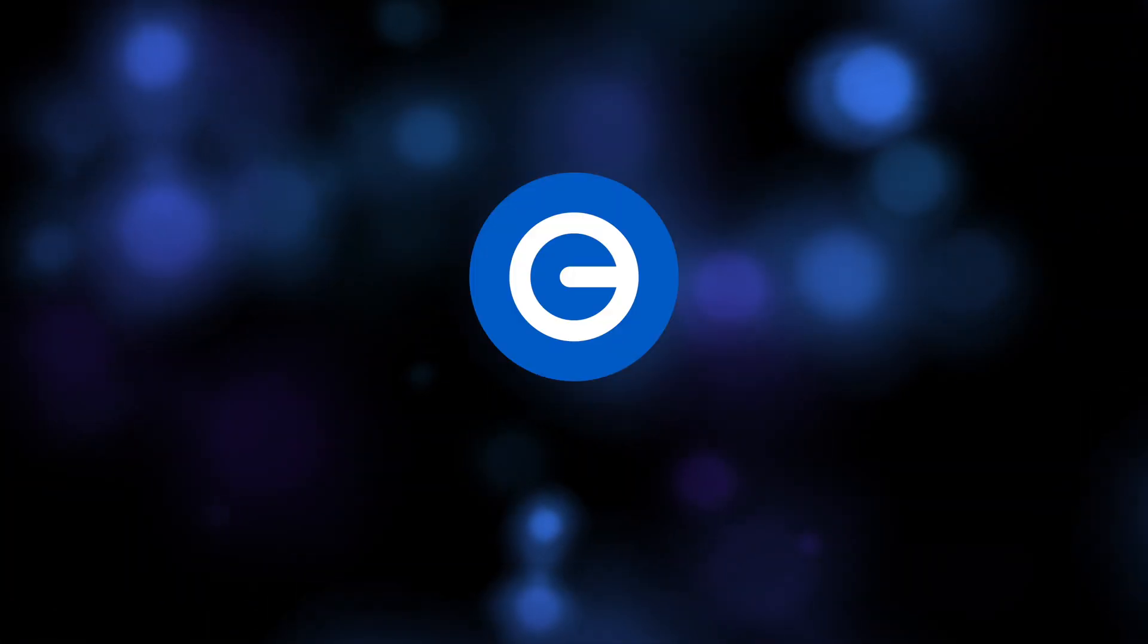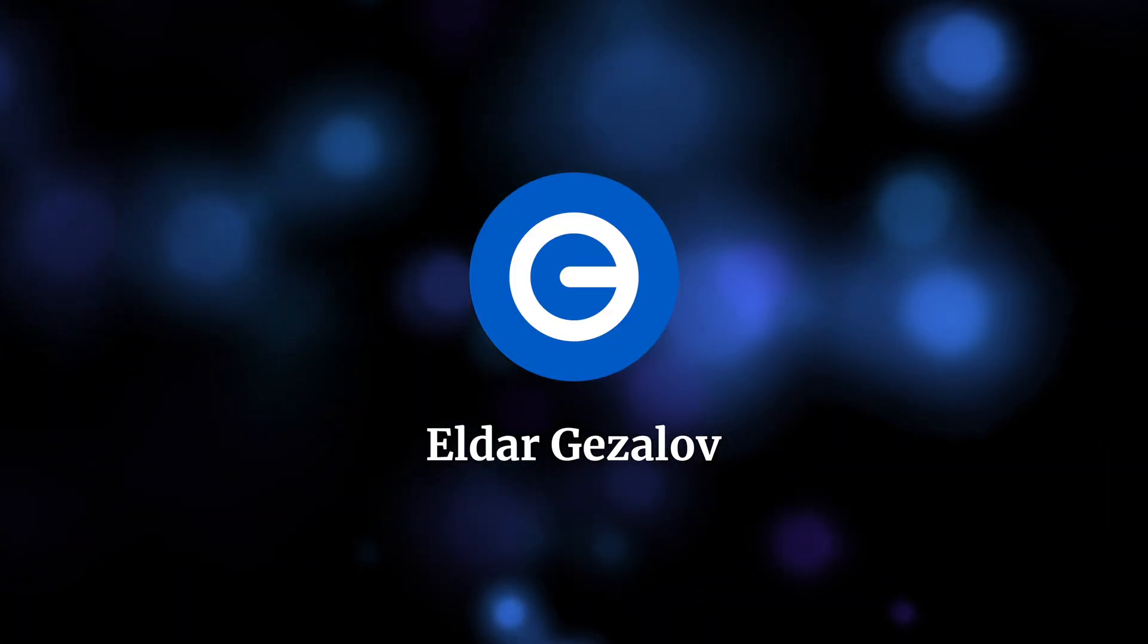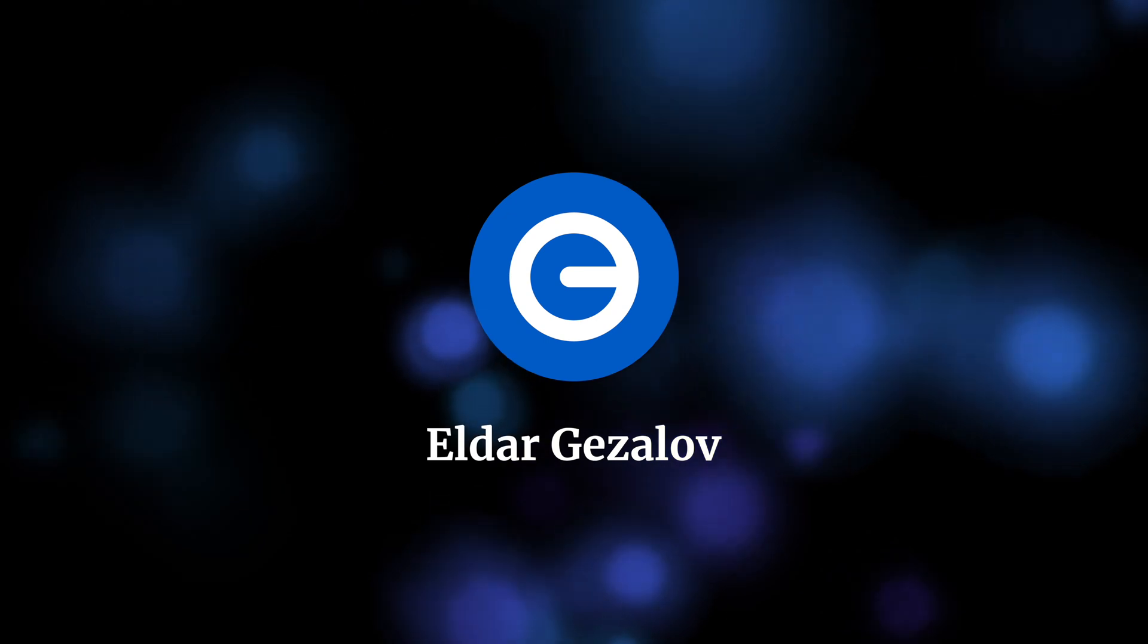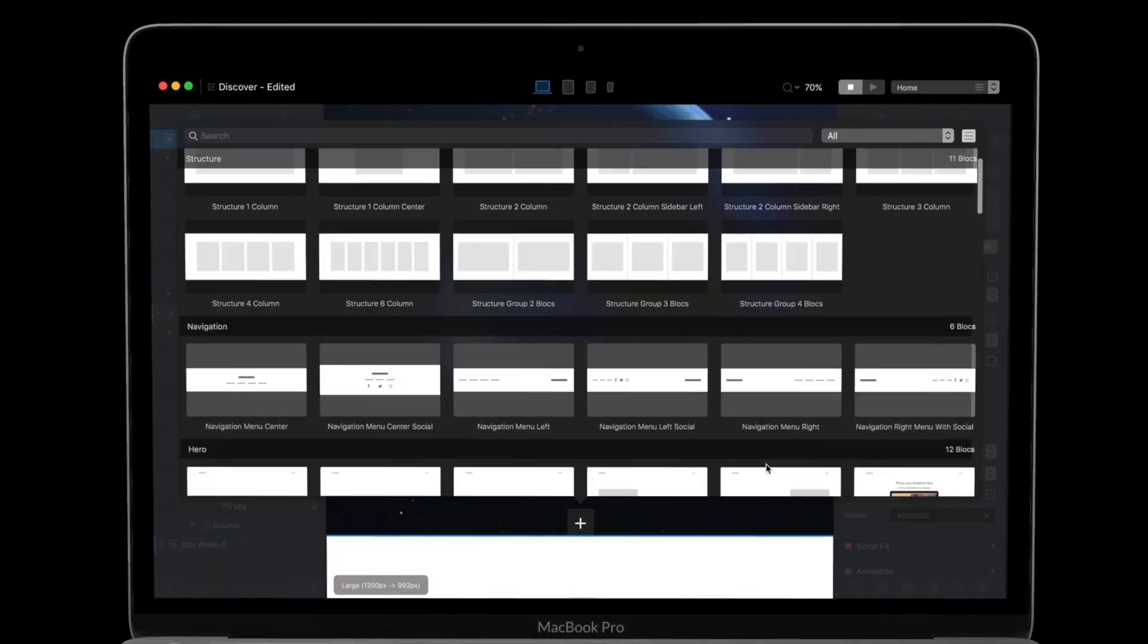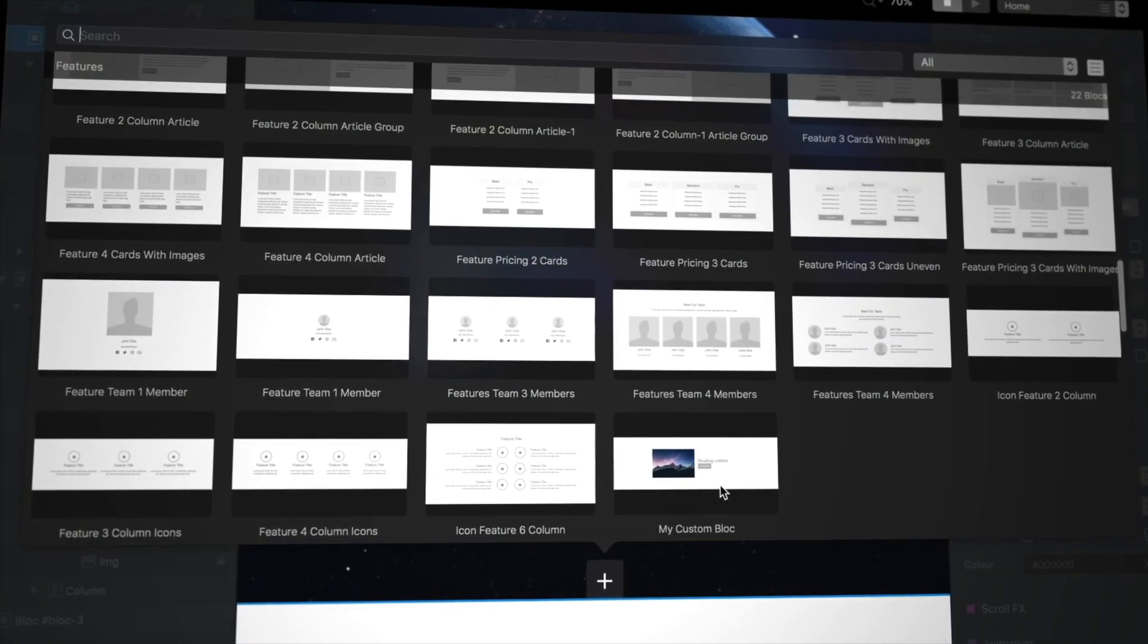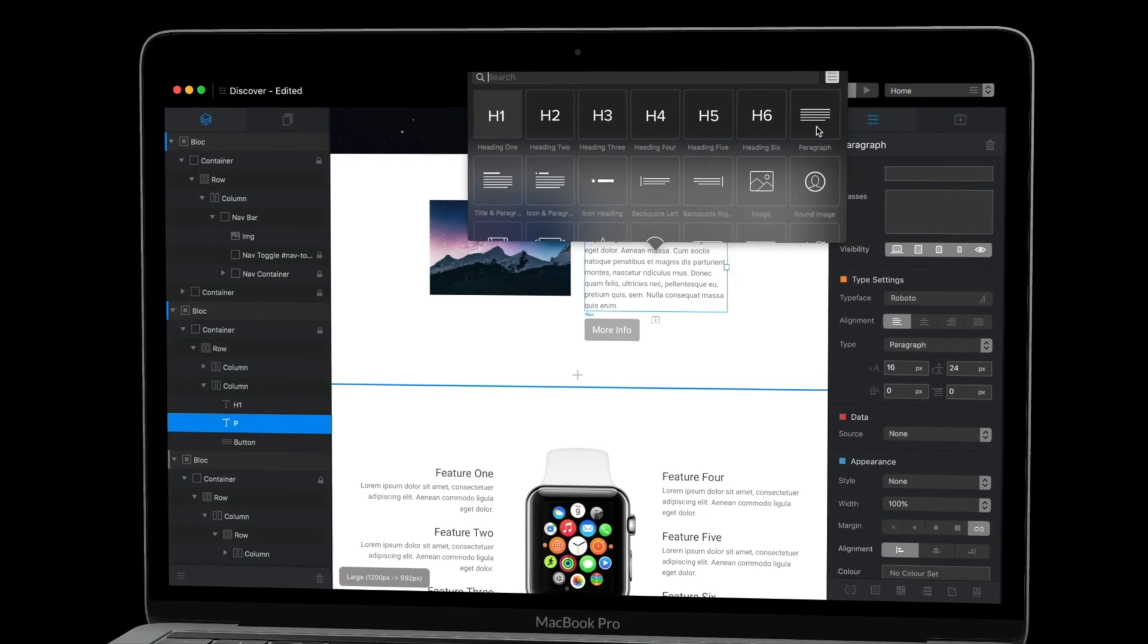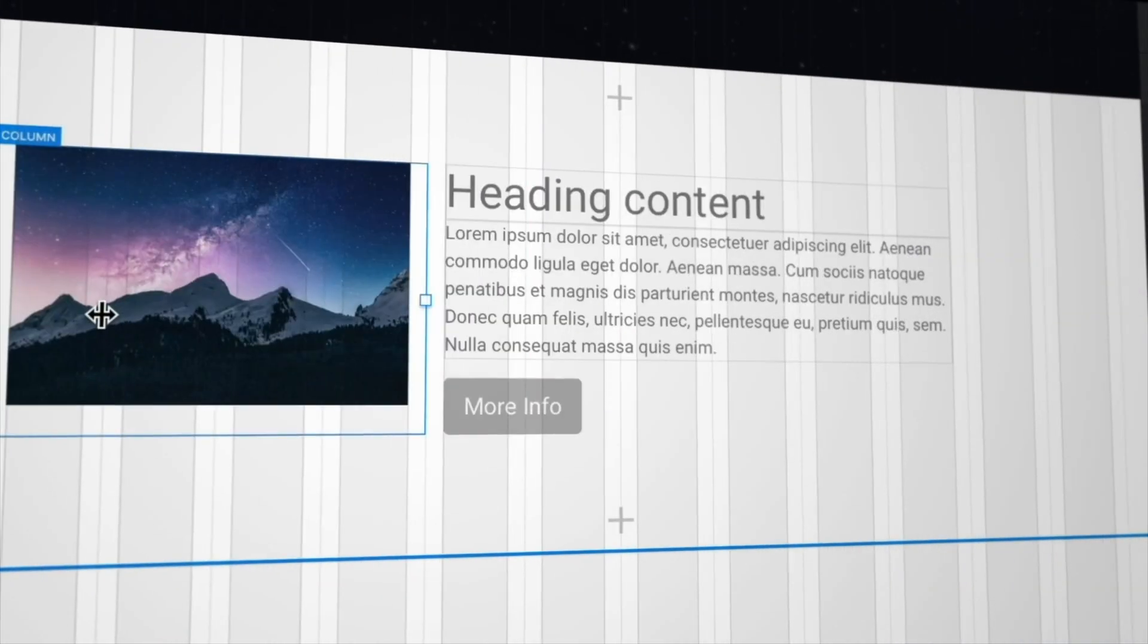Hi, it's Eldar and today let's talk about CMS solutions for Blocs app. First of all, if you don't know what Blocs is, Blocs is a visual web design tool for Mac which lets you build beautiful websites without touching a line of code.